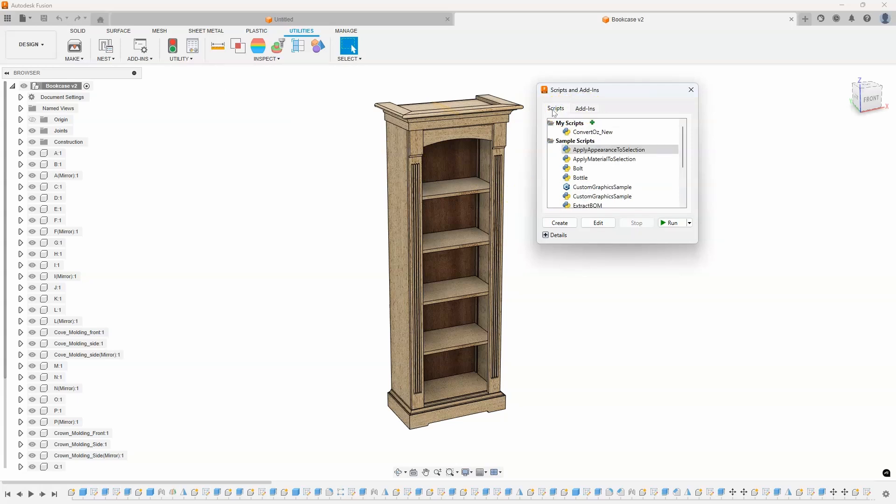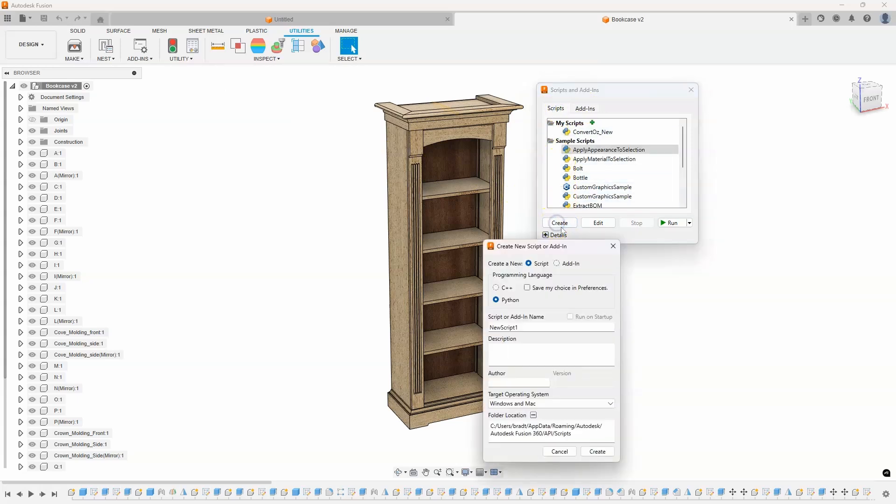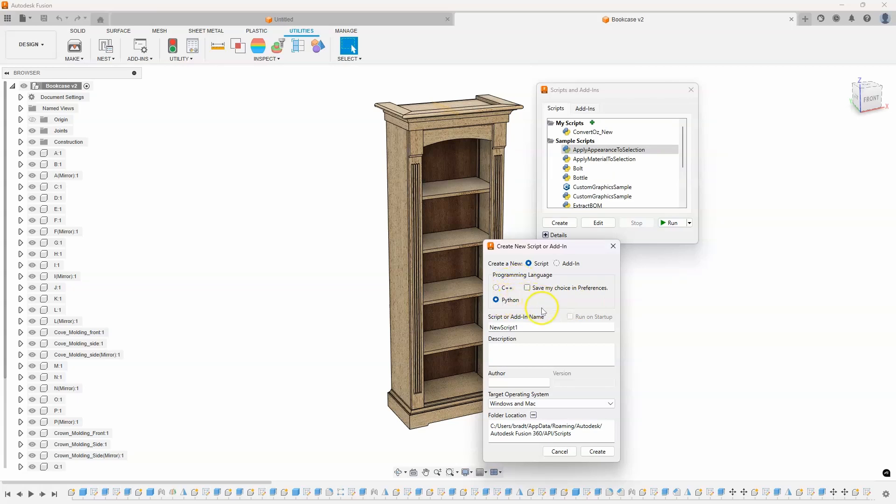I'm going to go back to the scripts tab and I want to create a new script. This starts to look a little complicated. And this is where the AI is really going to help. Because I know absolutely nothing about creating scripts. And you'll notice we have two options, C++ or Python. I'm going to select Python and then I'm going to give it a name. I'm going to call it Wait. And I'll say Create.